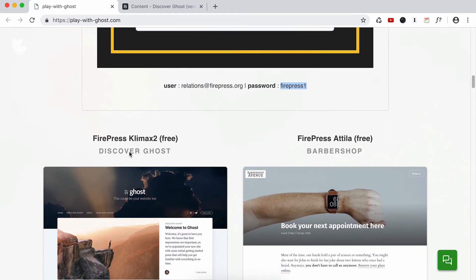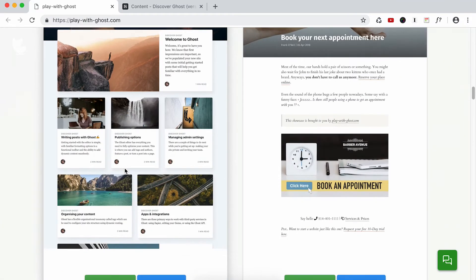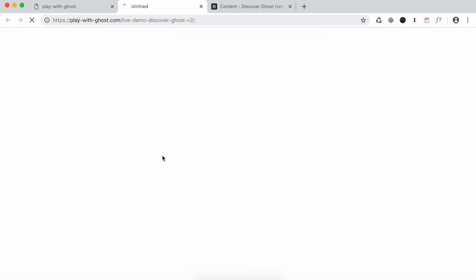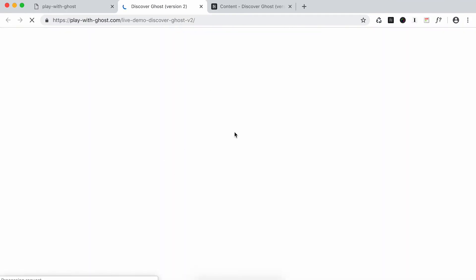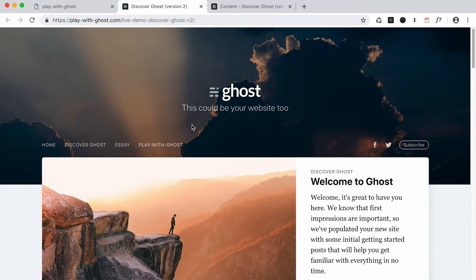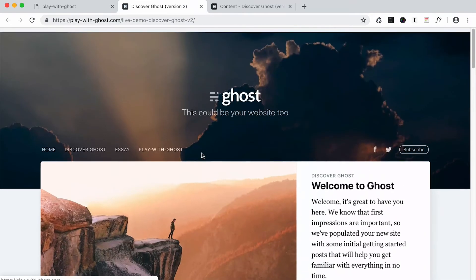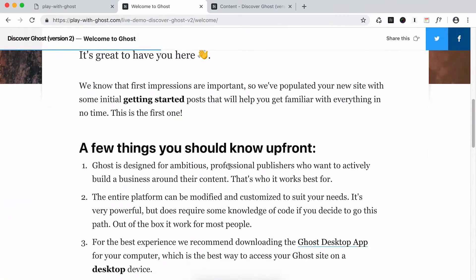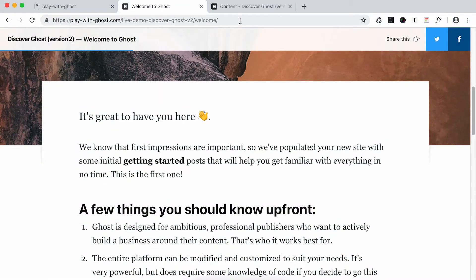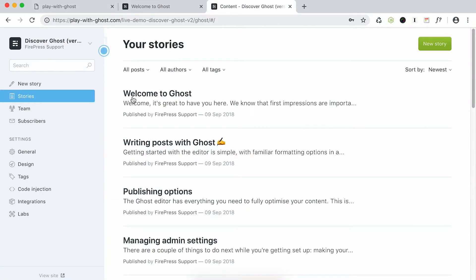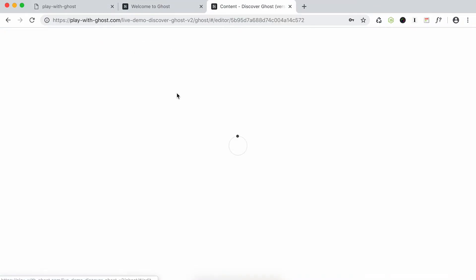If you go back on Play with Ghost you can see this website. This is how the website looks. I can click on a post and this is how you can control and edit the post and do whatever you want with this website.